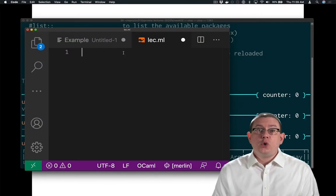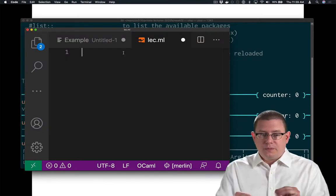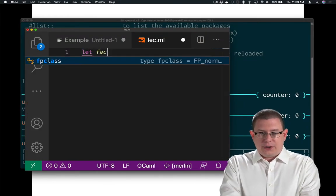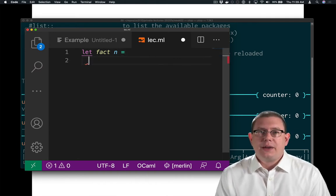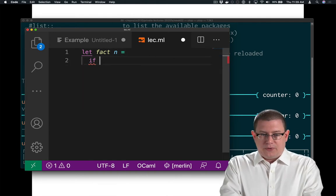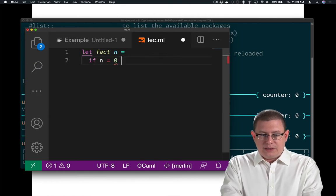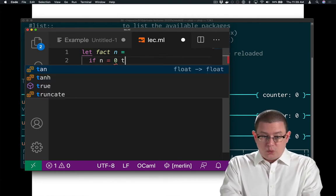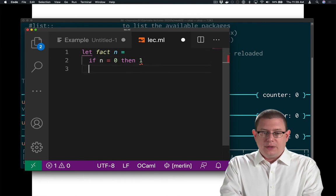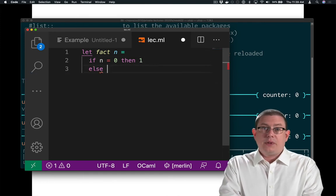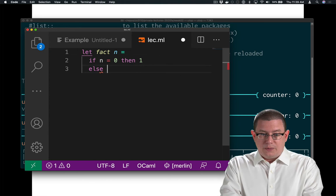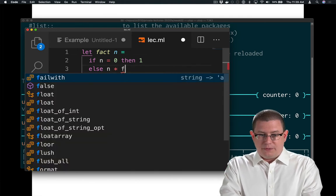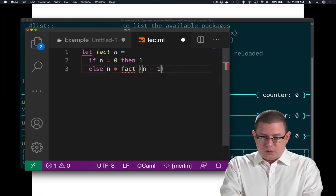Suppose you wanted to write the factorial function. Let factorial of n be, what is it to take a factorial? If n is 0, 0 factorial is 1, so return 1. Else, if n is not 0, if it's bigger than 0, then what do we do? We take n times the factorial of n minus 1.